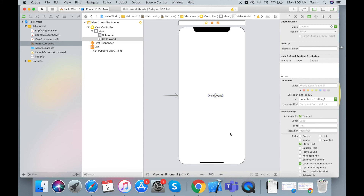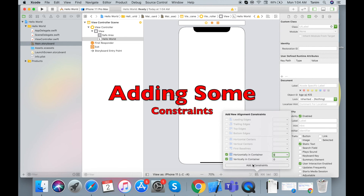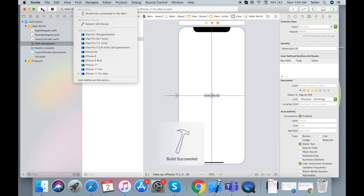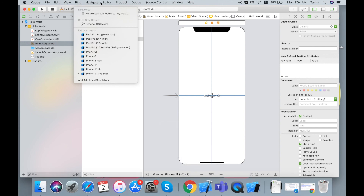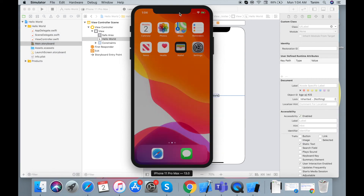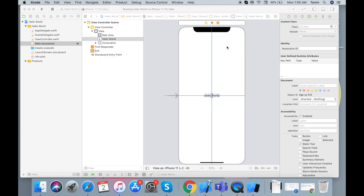Set constant and horizontal, and vertical center constraints, then run the project. Run the project.